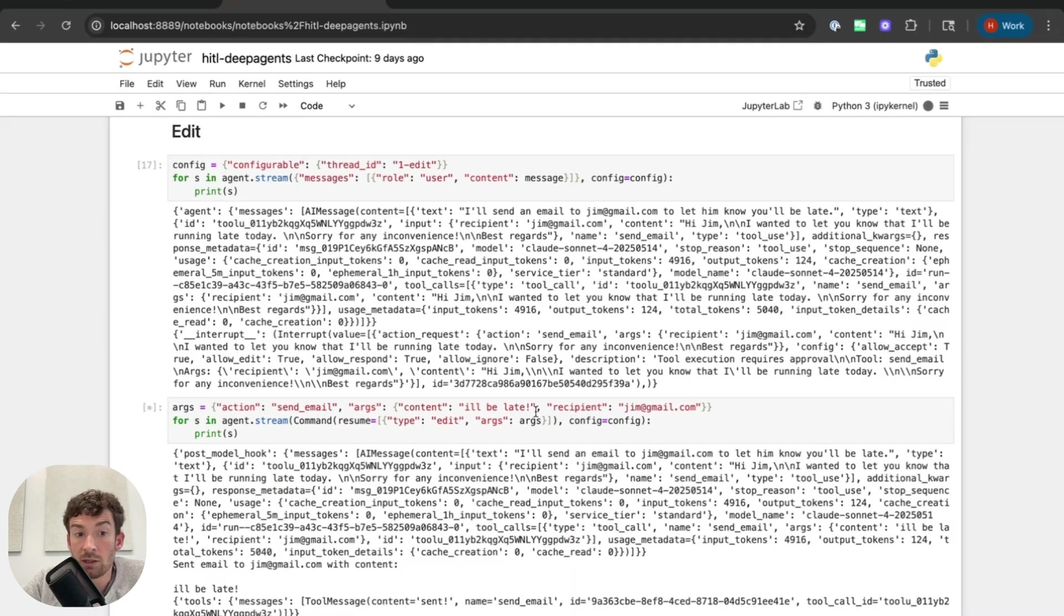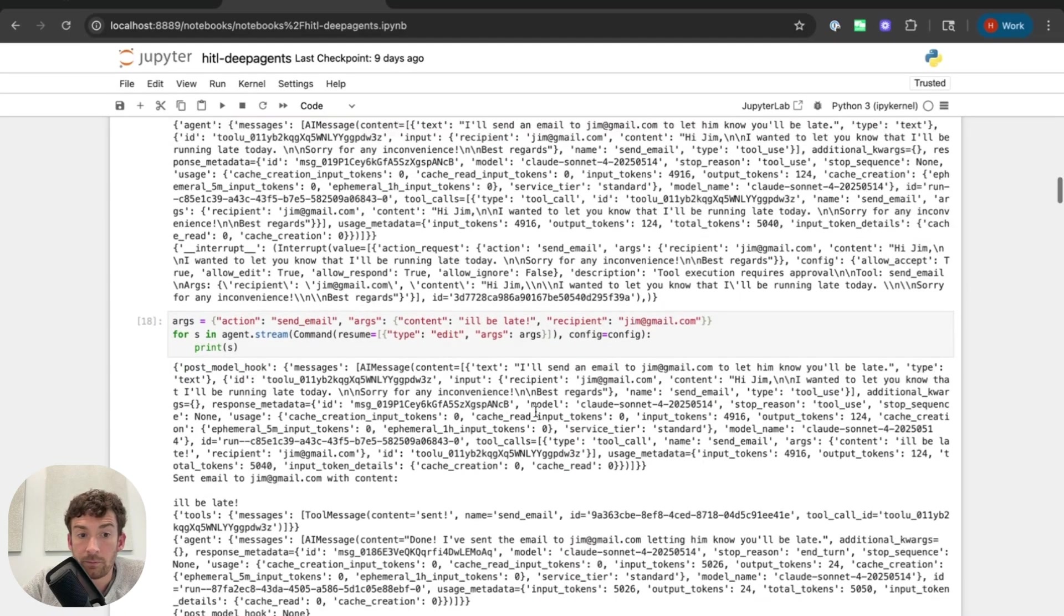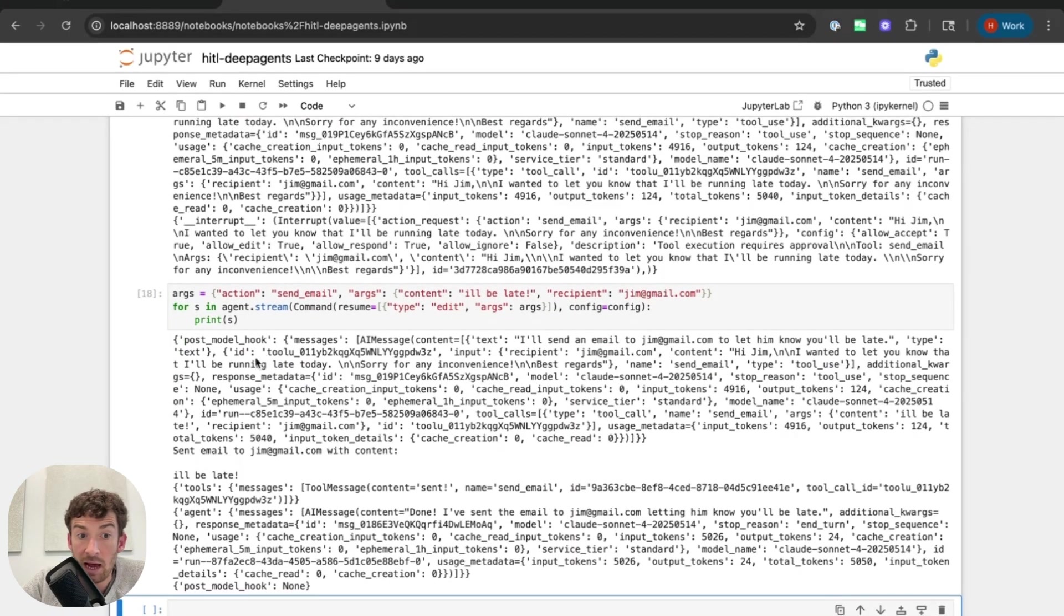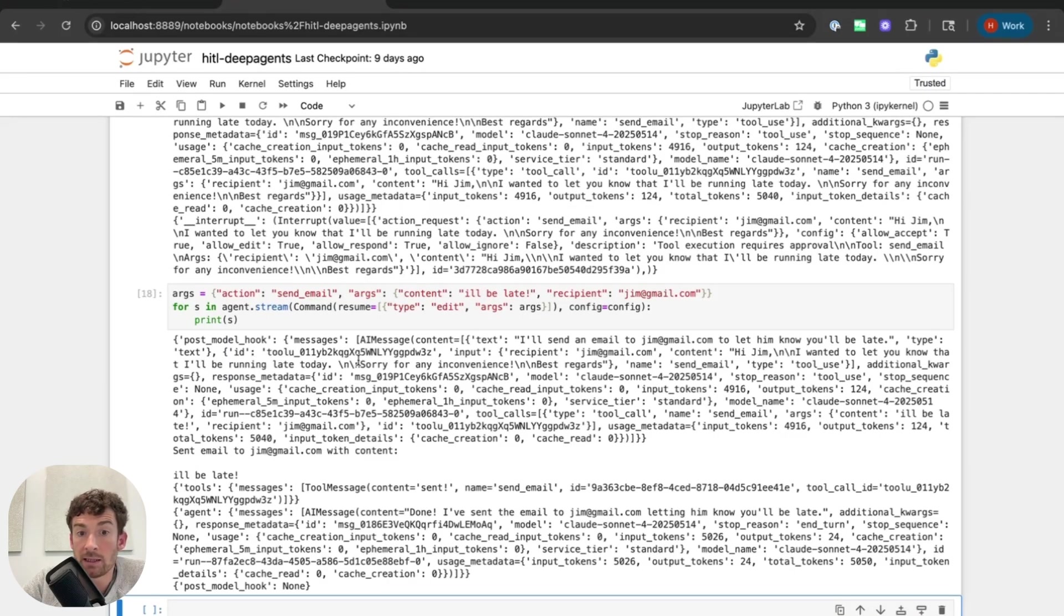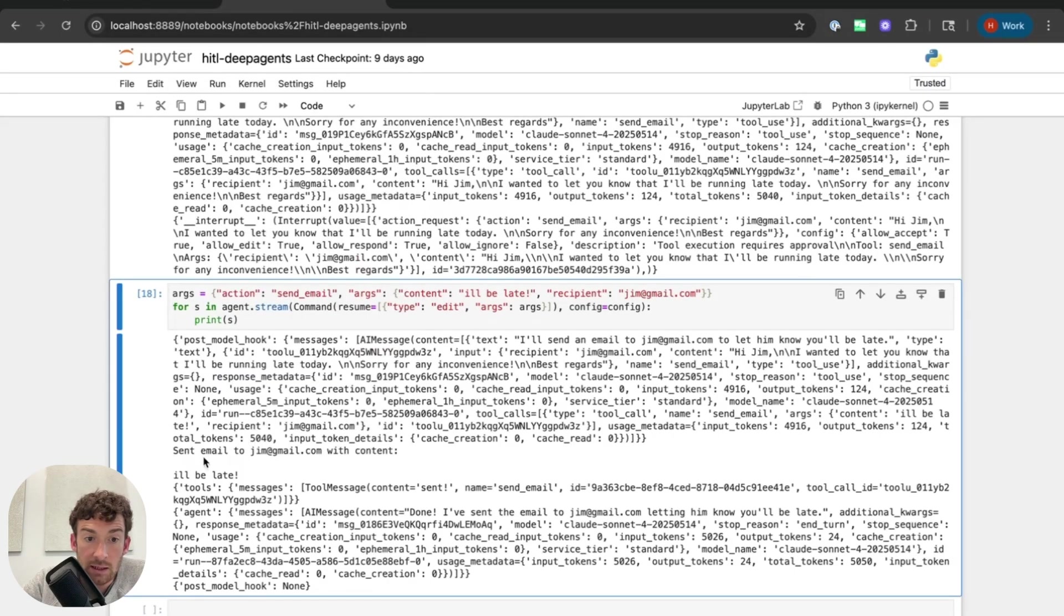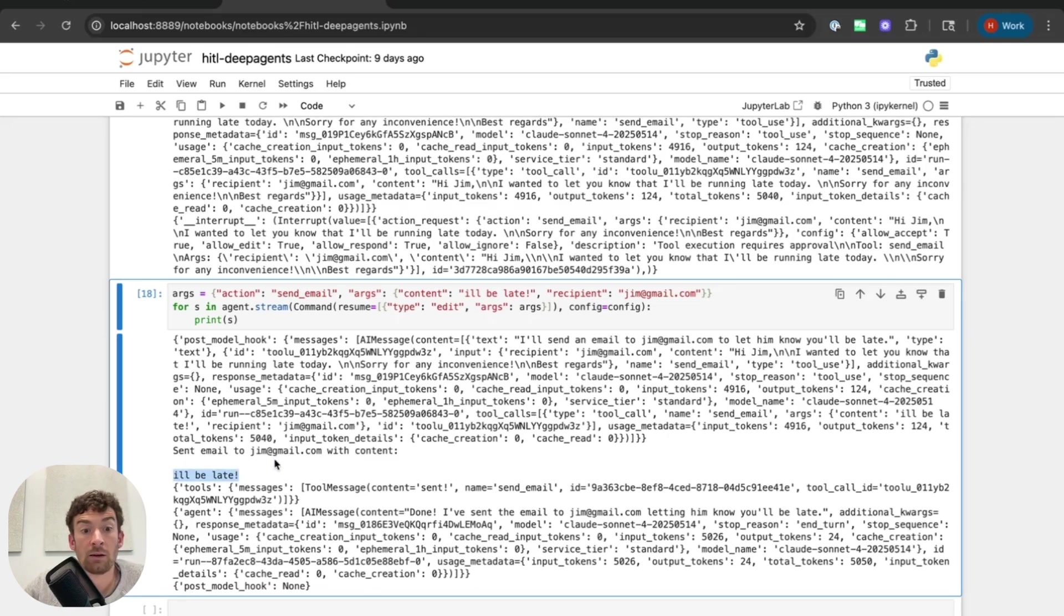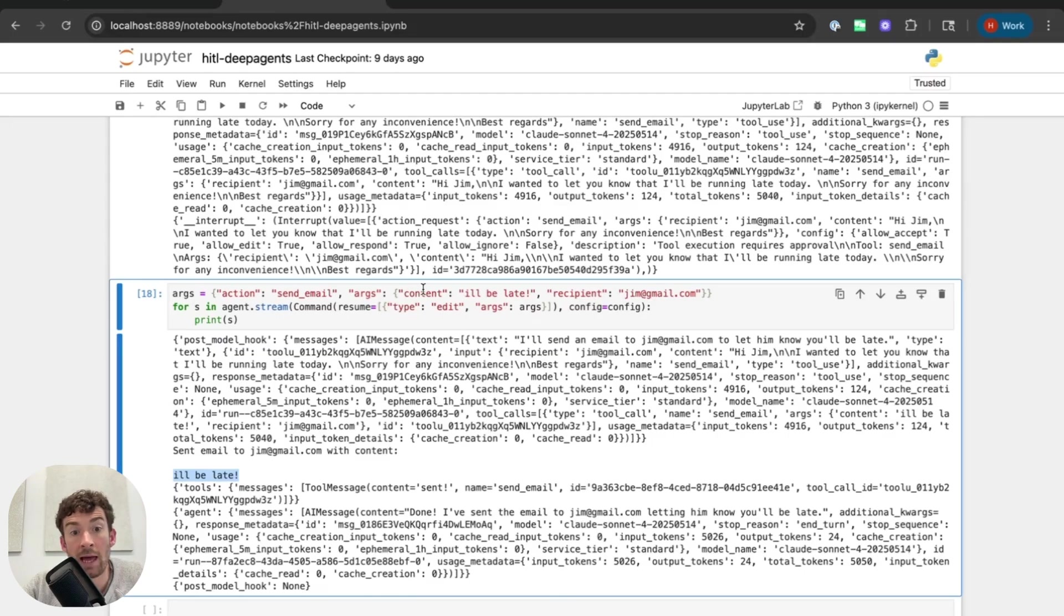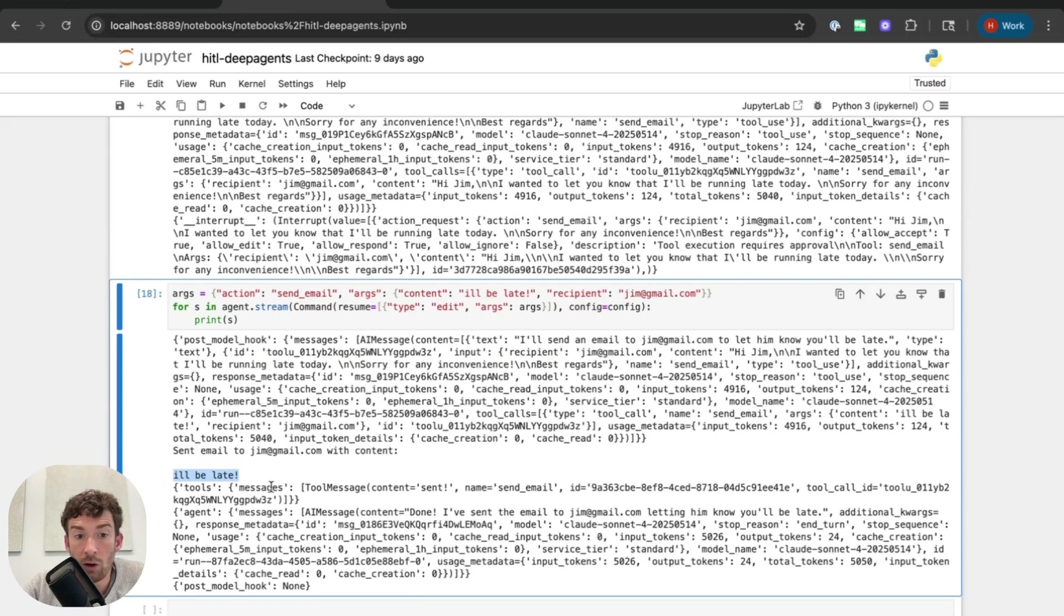So now let's resume here. We can see that we have this post model hook. This is basically just running and saying that we updated things. We can now see that we print out the email that we sent. And now it's just this really simple I'll be late. So this affected the tool before it happened. And now it's executing on these new edited arguments. We can then see that the tool node runs.